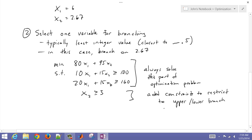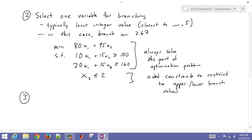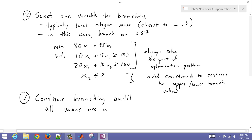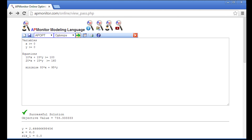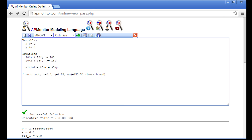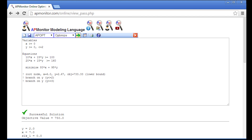We track upper and lower values and continue branching until all values are within a certain tolerance of an integer. I start with the relaxed solution as the root node — that's the lower bound for my objective. Branching on y, y ≤ 2 gives an integer solution that becomes the upper bound. The y ≥ 3 branch is non-integer but can't be eliminated since it's below the upper bound, so I branch further on x, evaluating both sub-branches.